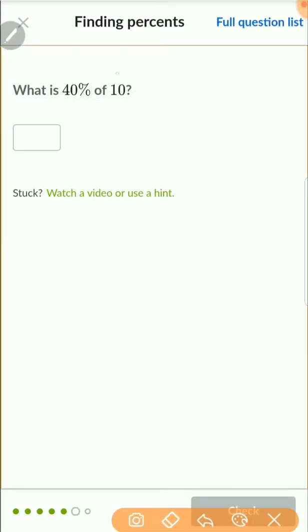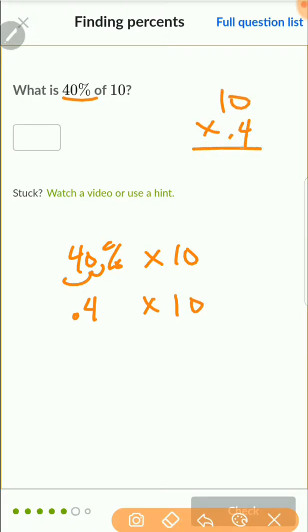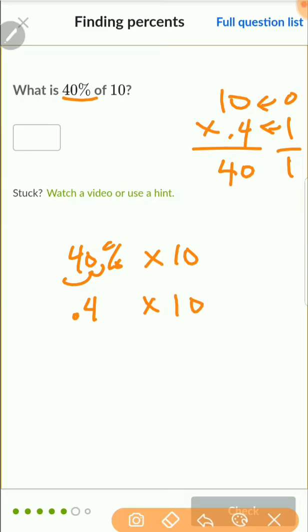What is 40% of 10? This goes back to the straightforward type: 40% of 10 means 40% times 10. Move the decimal two places to the left: 40% becomes 0.40, or just 0.4 — trailing zeros behind the decimal make no difference. So I multiply 10 by 0.4, which is really 10 times 4 equals 40. There is one digit behind the decimal, so the answer is 4.0, or just 4.